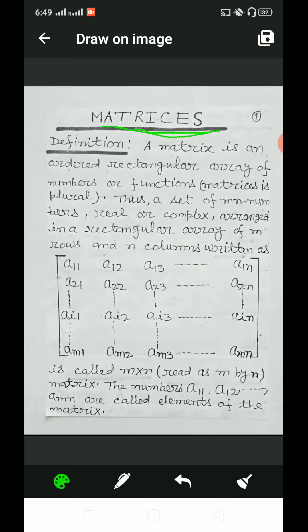The use of matrices helps a lot in mathematical investigations and has become an integral part of mathematics. The plural form of the word matrix is matrices. Matrices are also useful in the fields of chemistry, engineering, statistics, and sociology, etc.